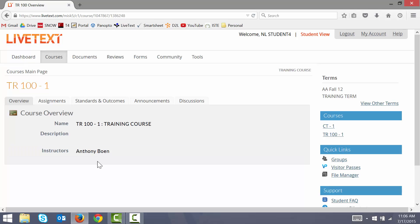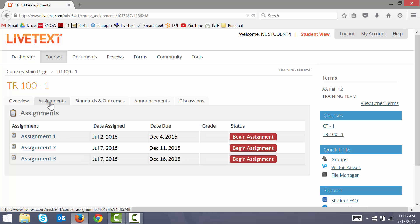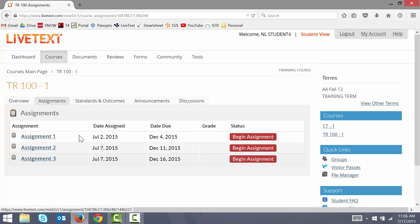Once I've entered my course, I can click on the assignments tab to display a list of all of the LiveText assignments in my class. So let's say that I want to begin and submit assignment number 1 here — I click begin assignment.